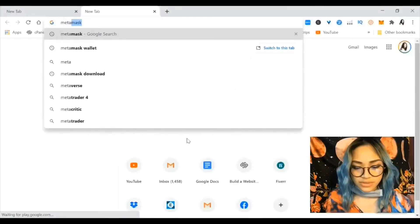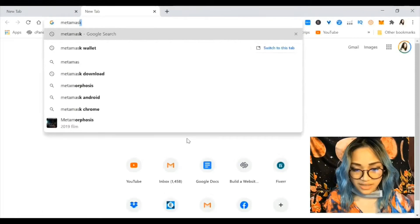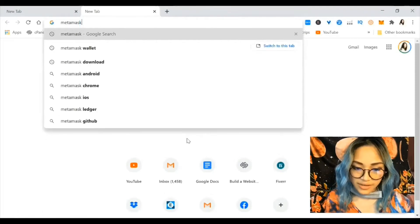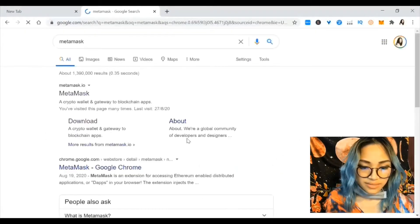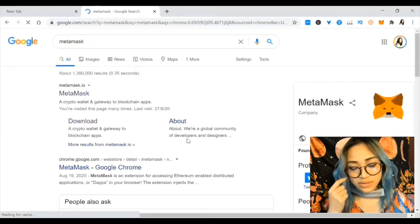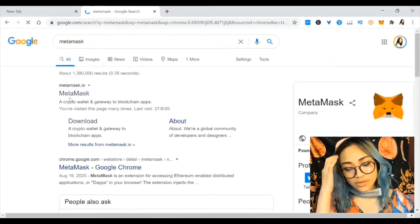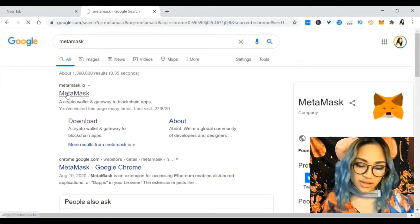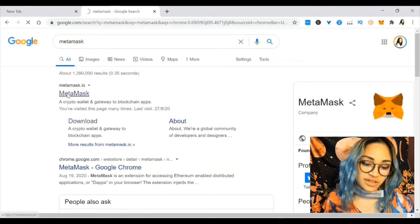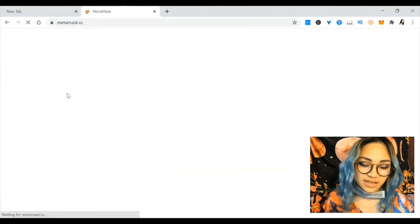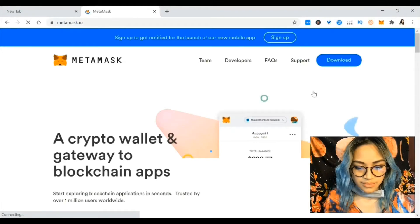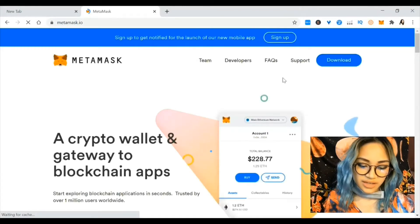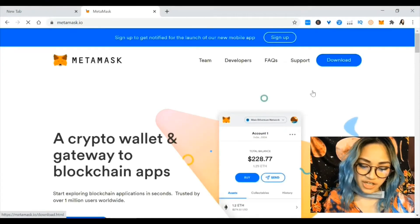What you want to do is head over to MetaMask.io, or you can just type MetaMask on Google. This will take you to the search engine and you just click on the first result, MetaMask. It's a crypto wallet and gateway to all your blockchain applications.